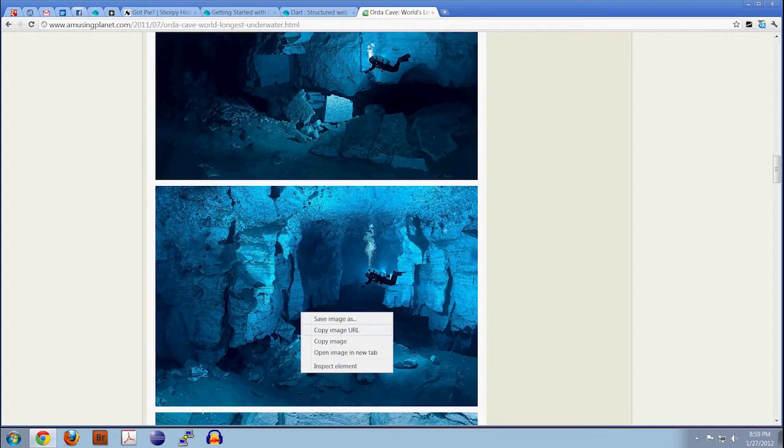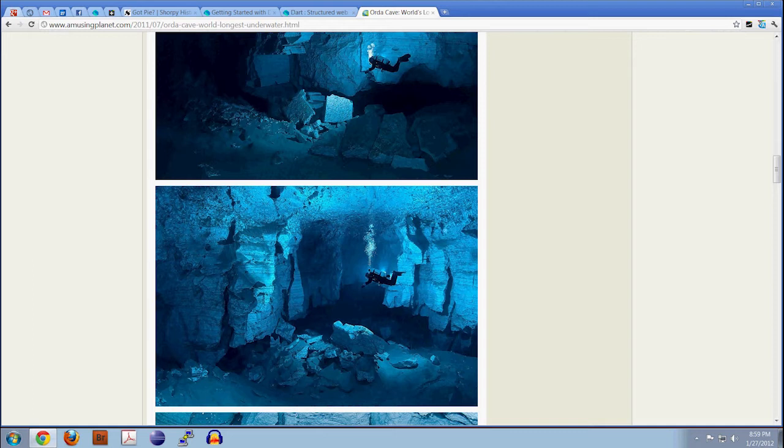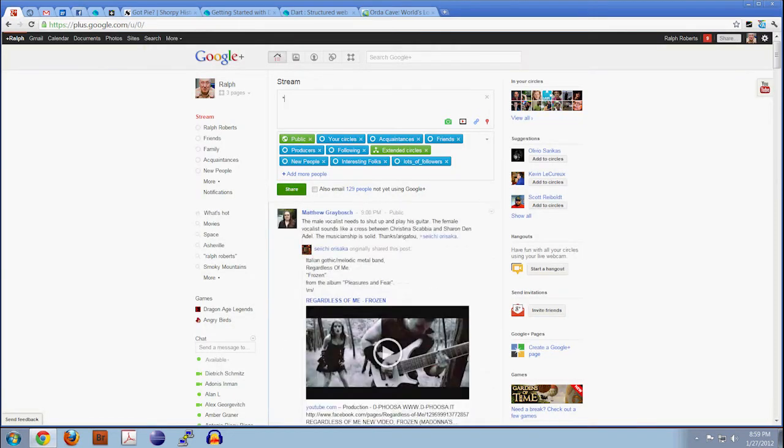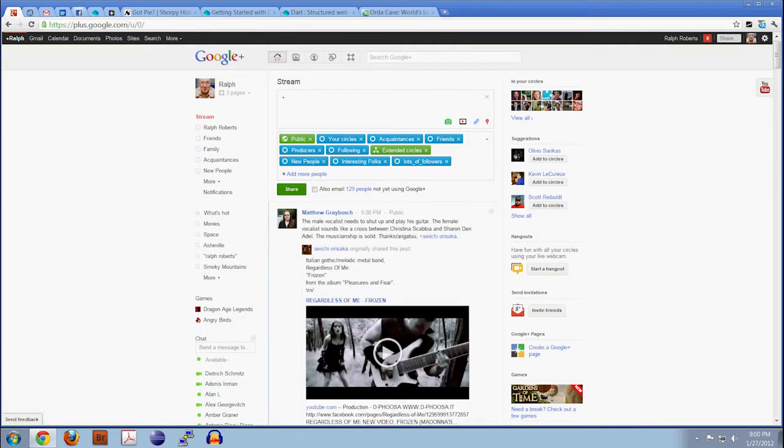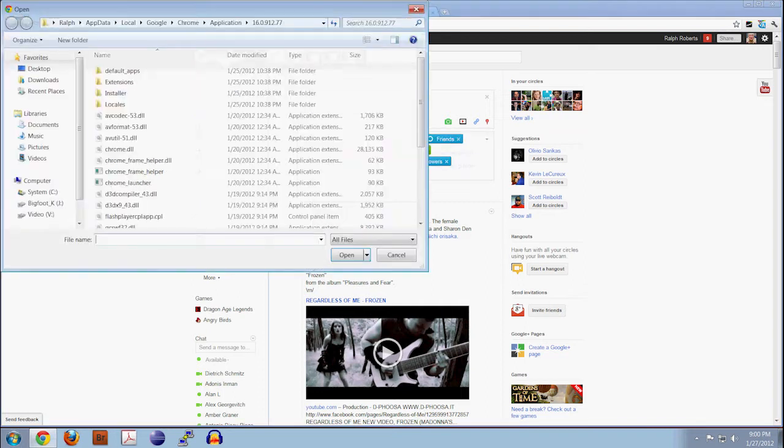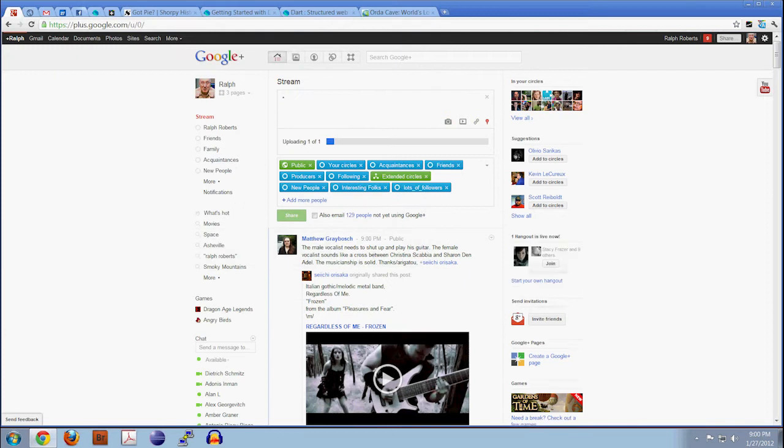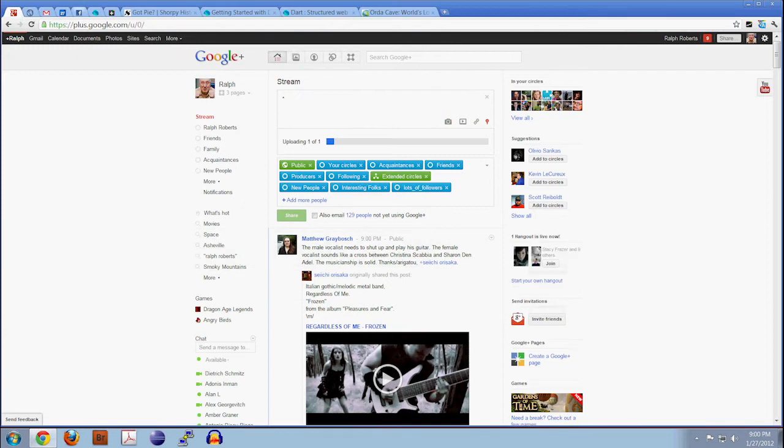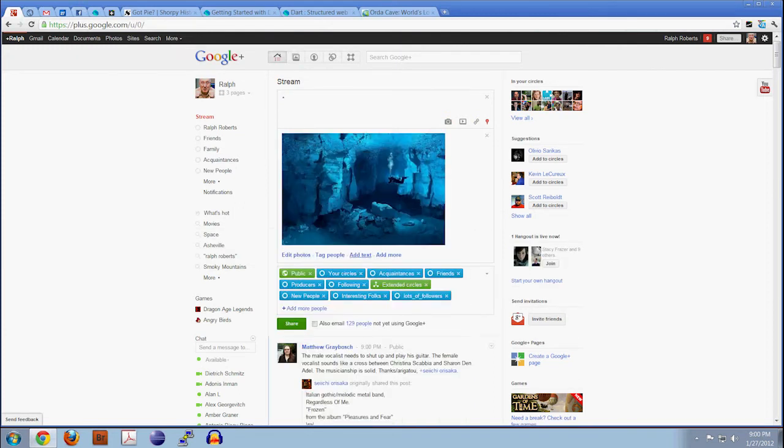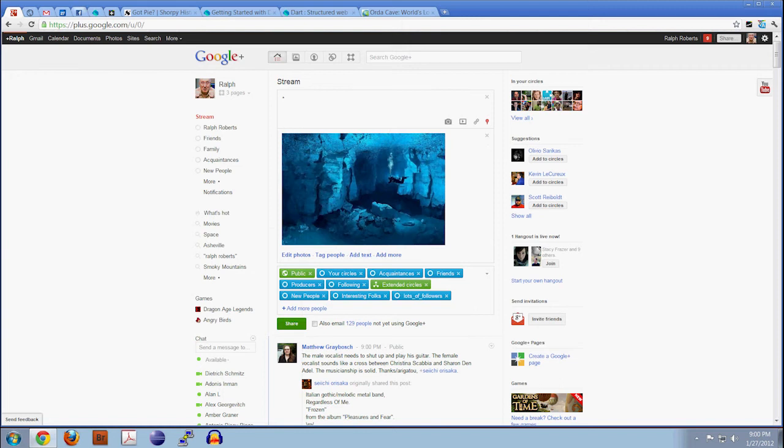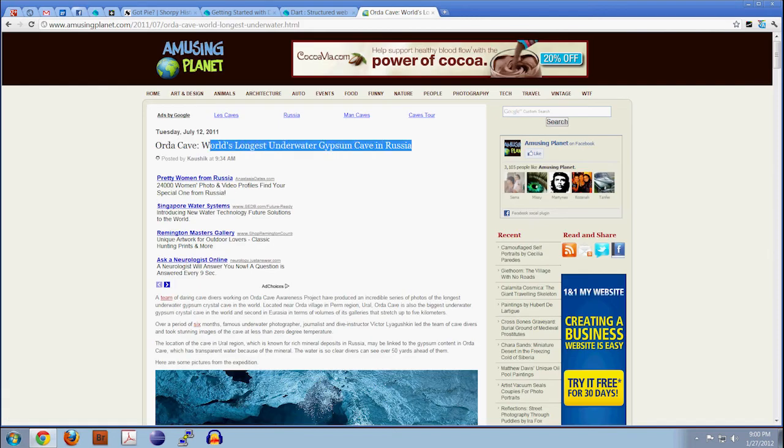Okay, I chose that long vista picture that shows the scale of the cave, and we cut and paste it using the little camera in the box up there. I keep pointing to it, but you can't see me now.